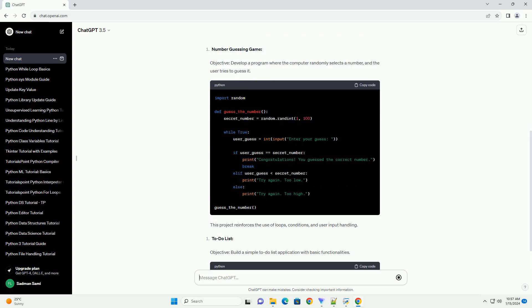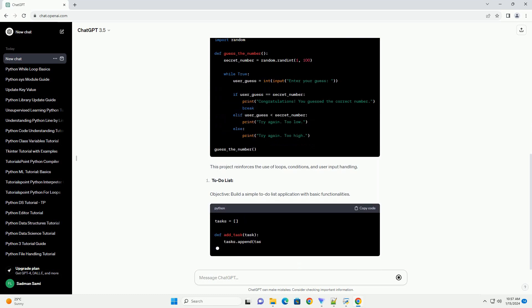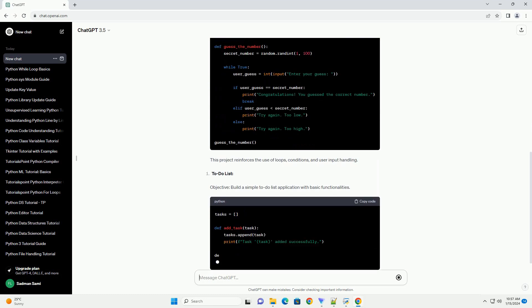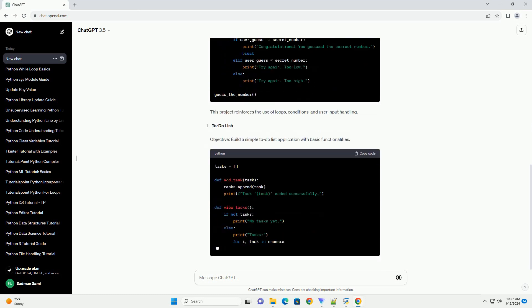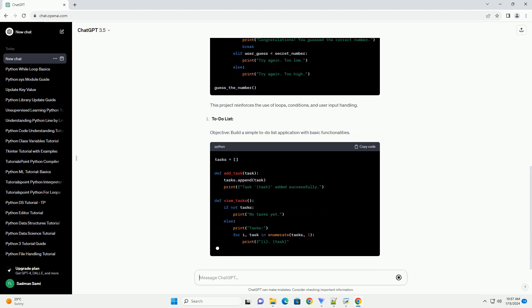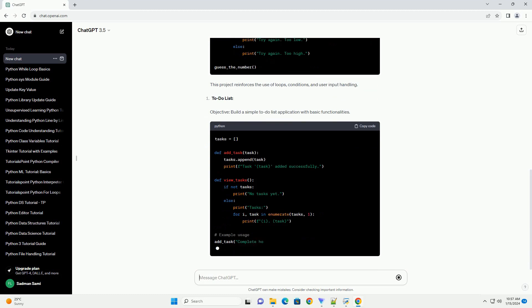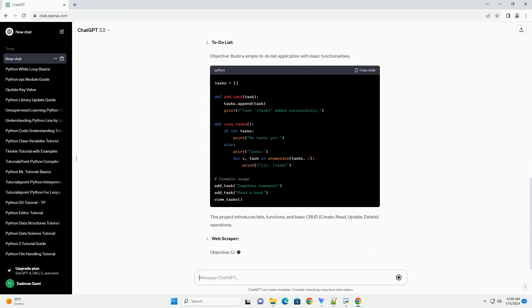Objective: Create a simple program that simulates rolling dice. This project introduces you to basic functions and the random module in Python.